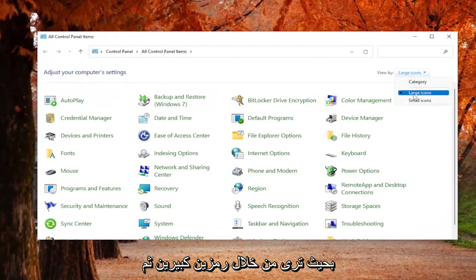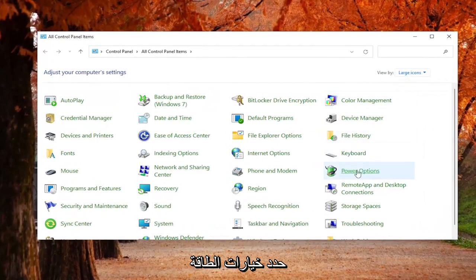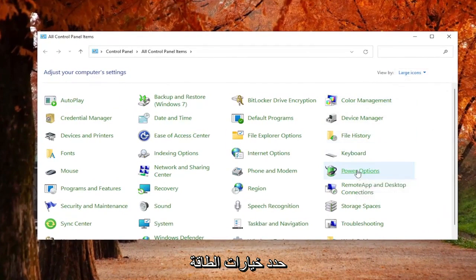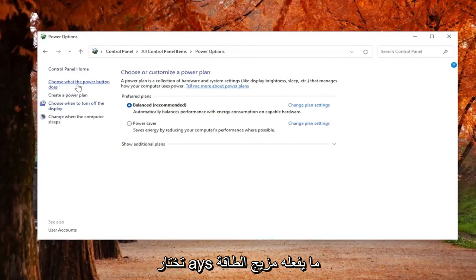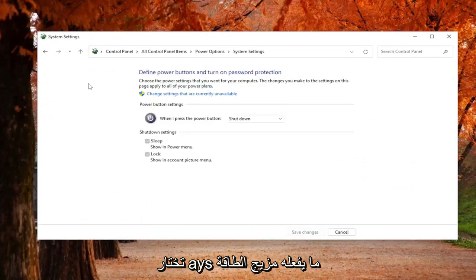Set your View By to Large Icons, and then select Power Options. On the left side, select where it says Choose What the Power Button Does.